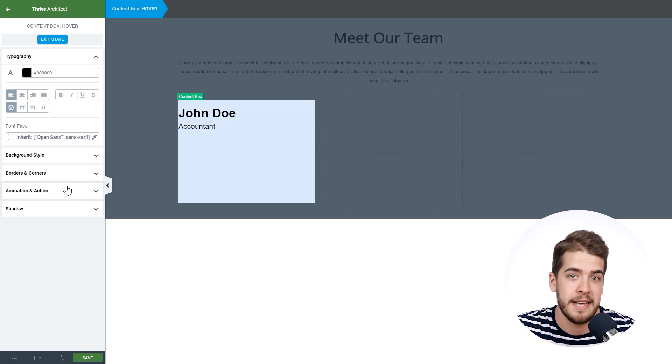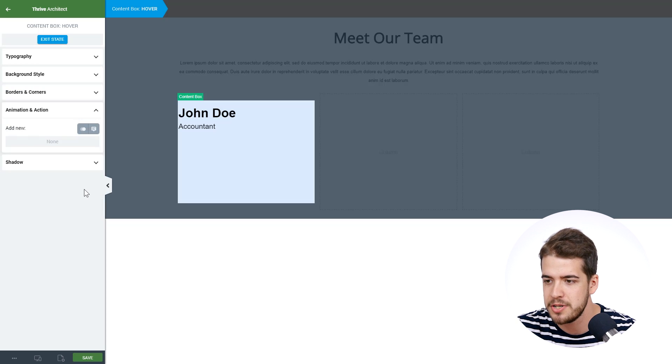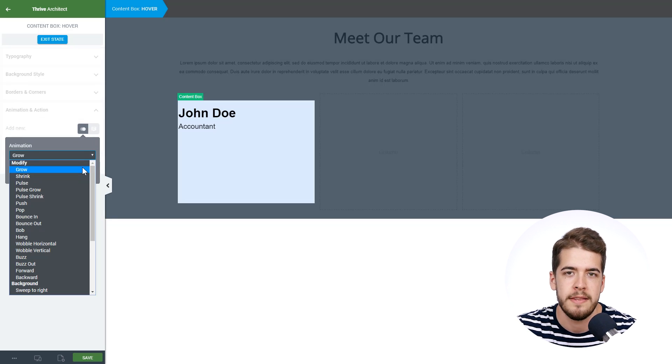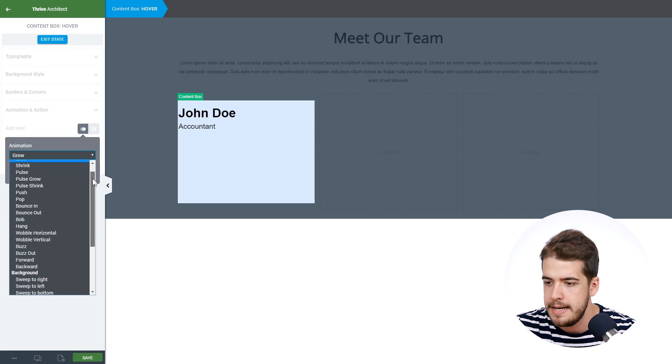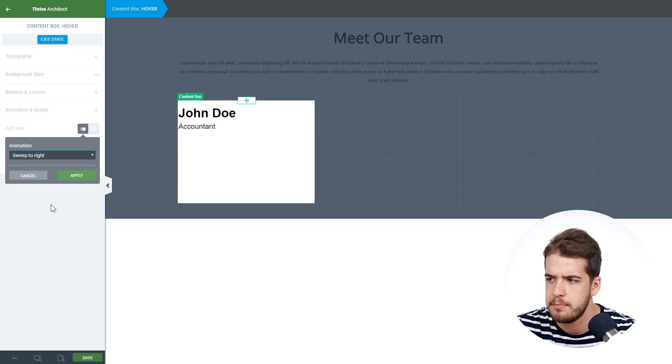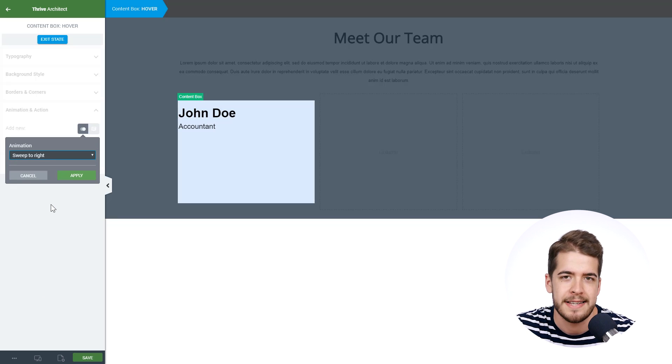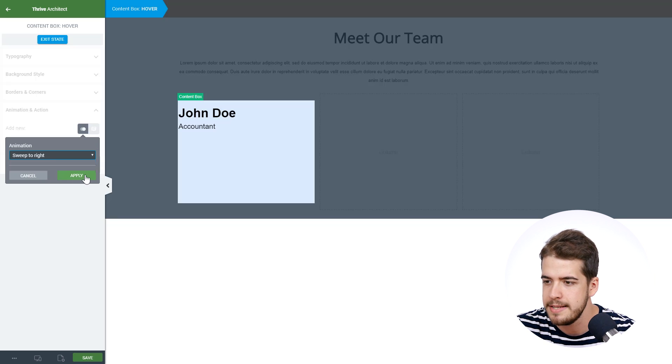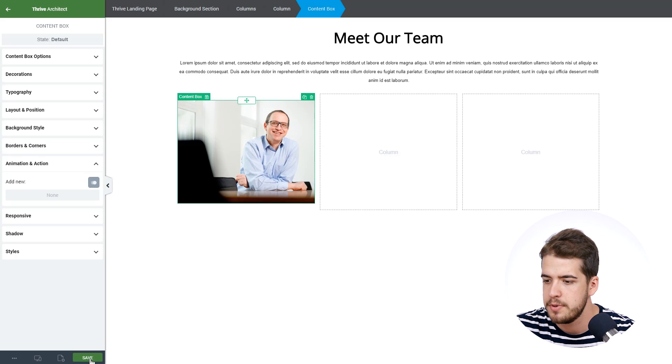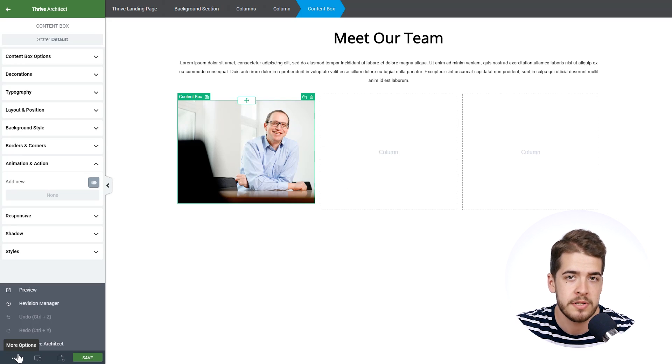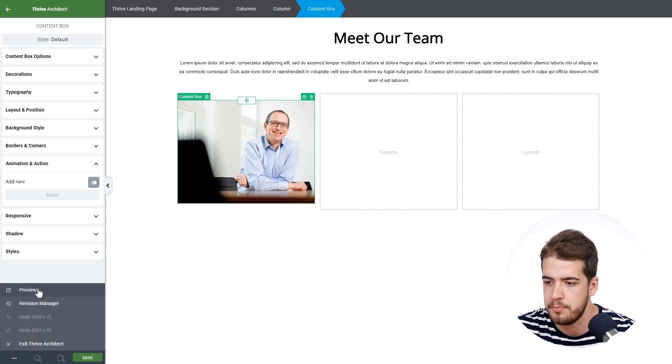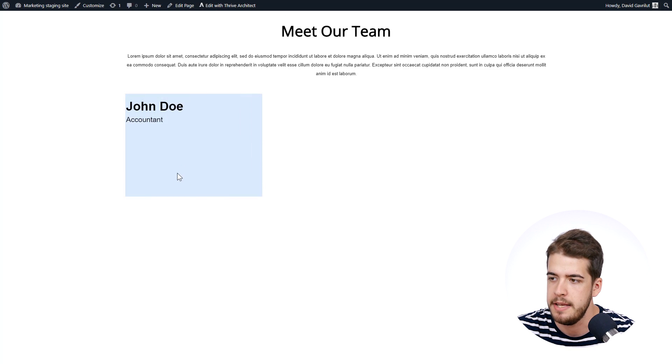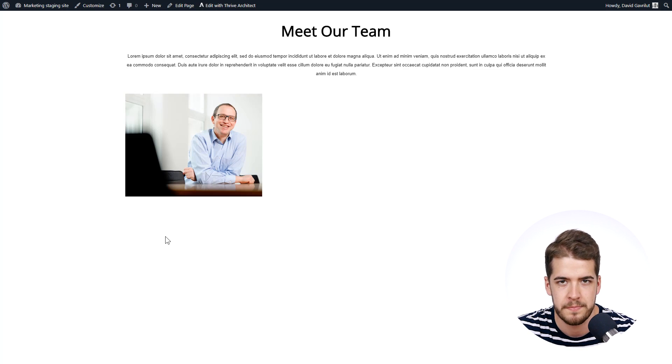The last part is to add the animation. So we'll click on animation and action and here click on the first icon, click on the drop down and look for the section called background. And now we're going to click on this first option for this example. You can choose any option you want. You can basically test them all to see which one fits your website best. So we're going to apply this and now we're going to exit the state and we're going to save the changes and we're going to preview the entire page to see how the user will see this animation. So we're going to click on preview here and as you can see here in preview mode, this is how the image will look with the animation. And now we're going to go ahead and build the other two content boxes as well.